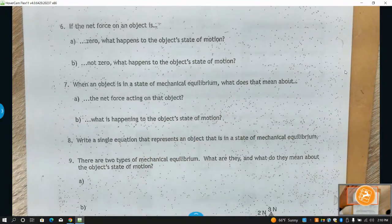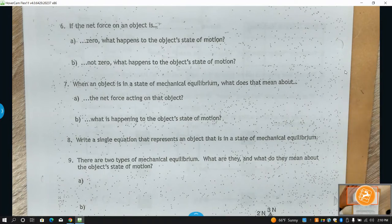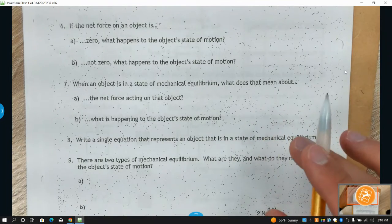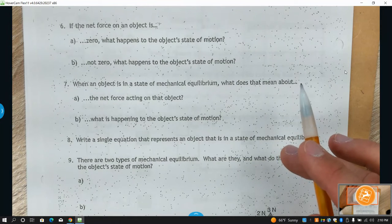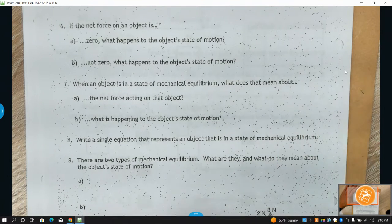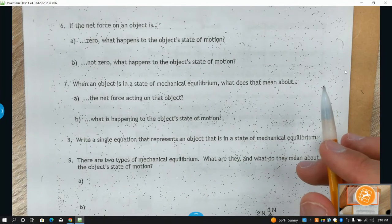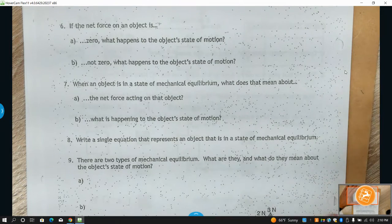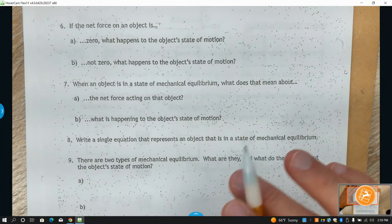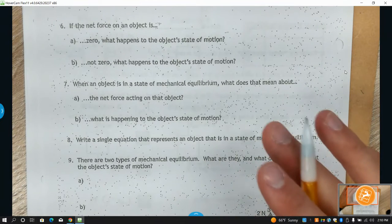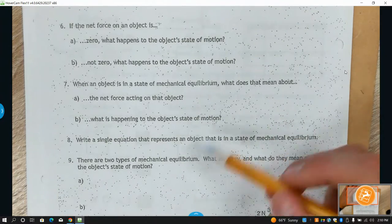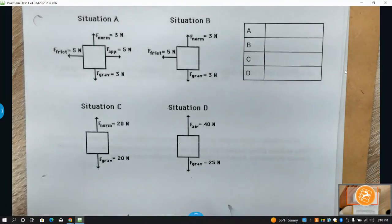If an object is in mechanical equilibrium — net force is zero — it keeps doing what it was doing. This leads into Newton's First Law: objects at rest want to stay at rest, objects in motion want to stay in motion — at constant speed in a straight line. If there were no friction, you roll a ball and it keeps going at the same speed and direction until something stops it.